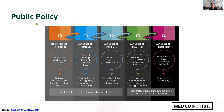The CONSORT guidelines are accompanied by explanation and elaboration documents—essentially user manuals that, for each item in the checklist, provide an example of how to adhere to the checklist and report information in study manuscripts, along with the rationale underlying that standard. So you get an understanding of why it's important to report a given piece of information.